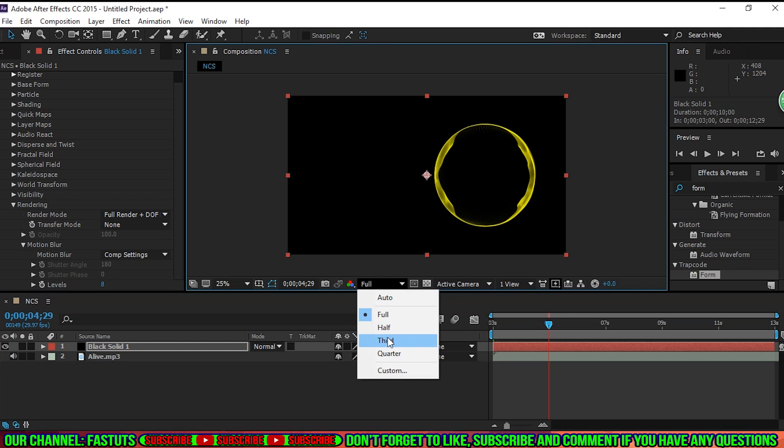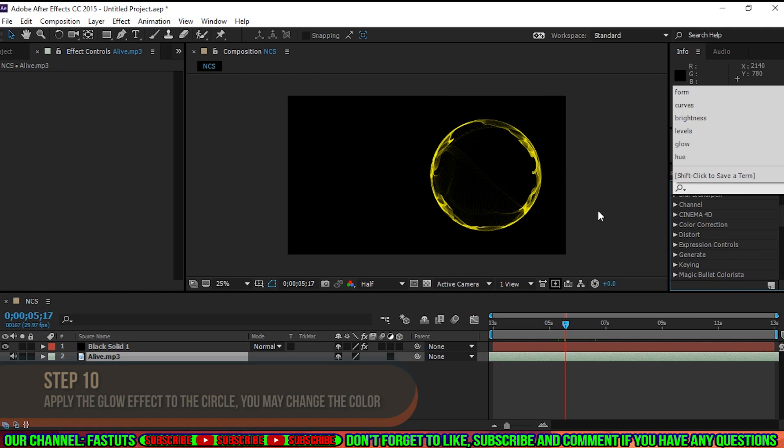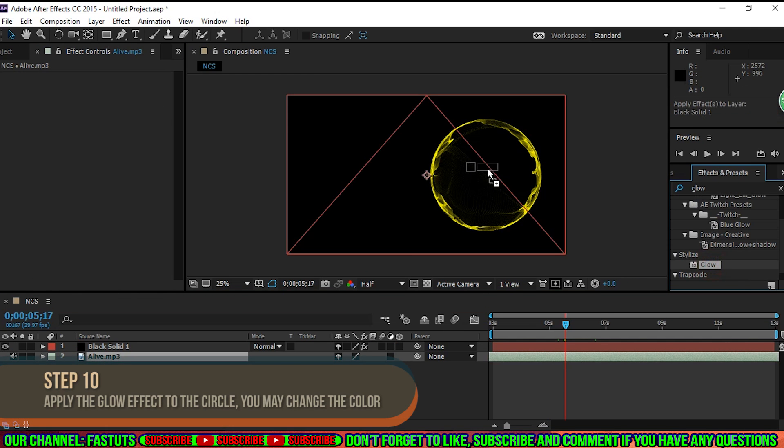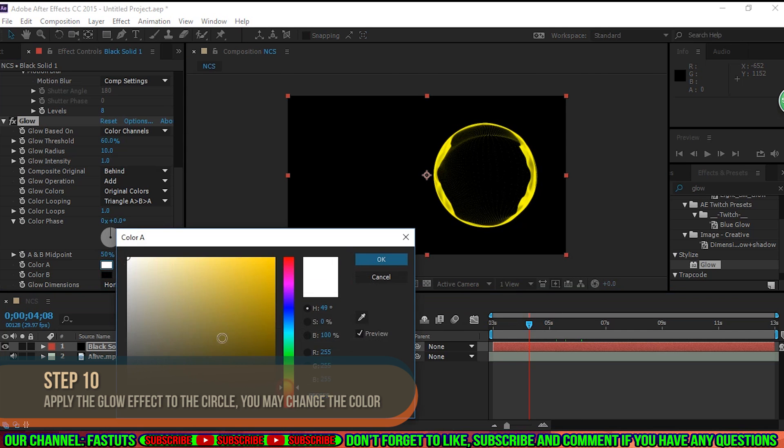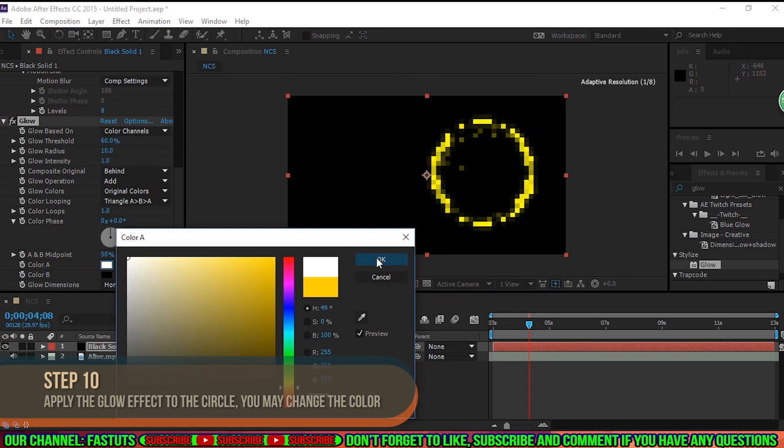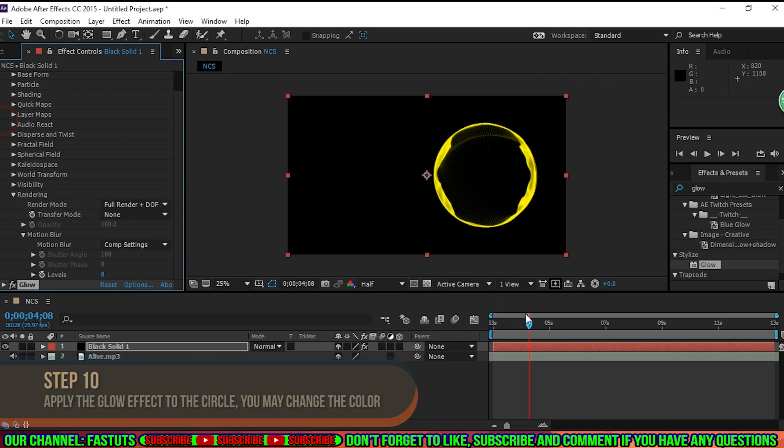Step 10. Apply the Glow Effect to your layer. The settings are good already, but you can change the color to your preferences.